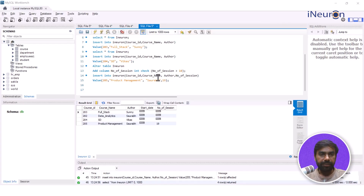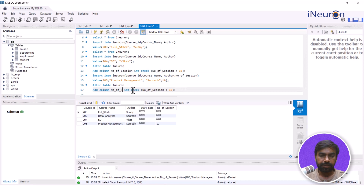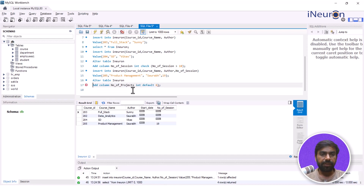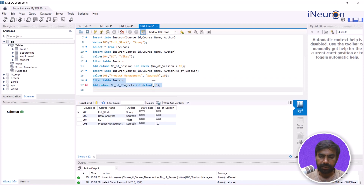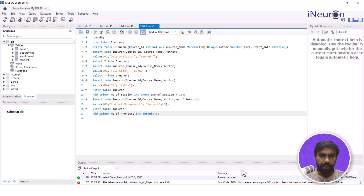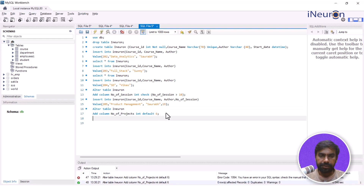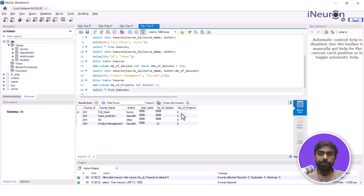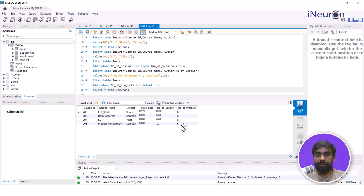In SQL, I'll alter the table and add another column called number_of_projects as integer, and instead of a check condition I'll go for DEFAULT with a value of 6. After correcting a parenthesis error and running the query, the column is added to the table. If I go for select star from iNeuron and run this, you'll see that the number of projects is 6 for all rows, because all of them were null. By default, if no entry was made, it takes the number of projects as 6. This is the default constraint.